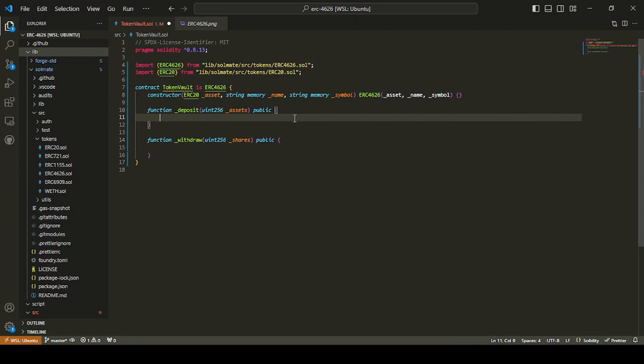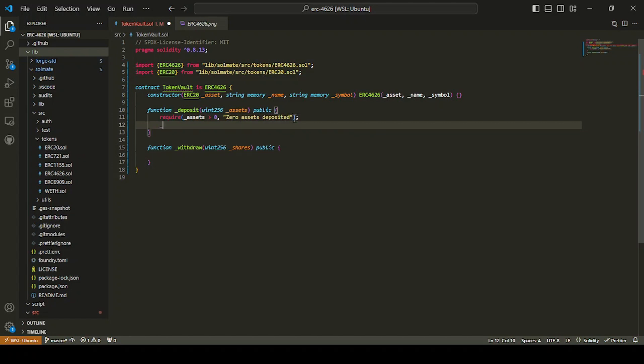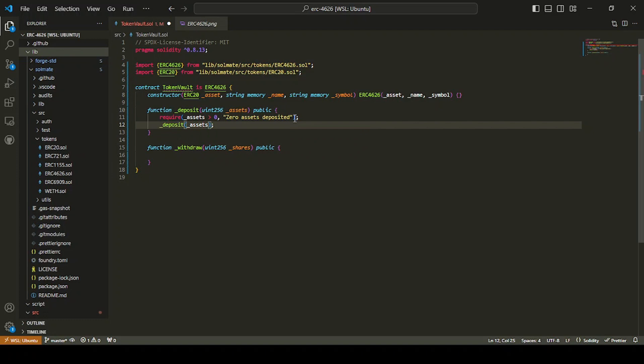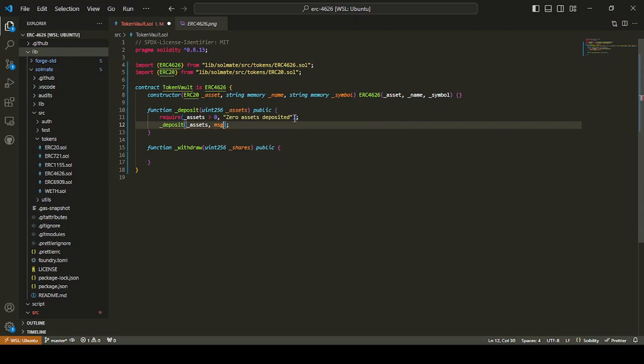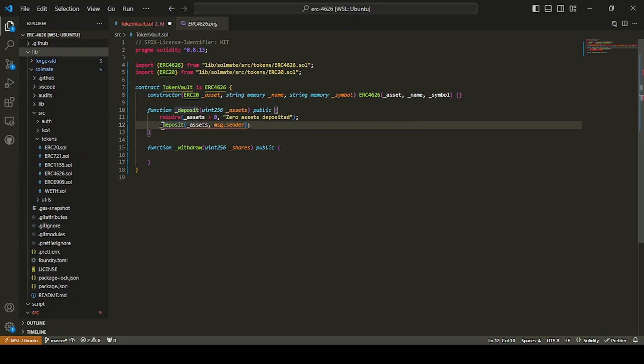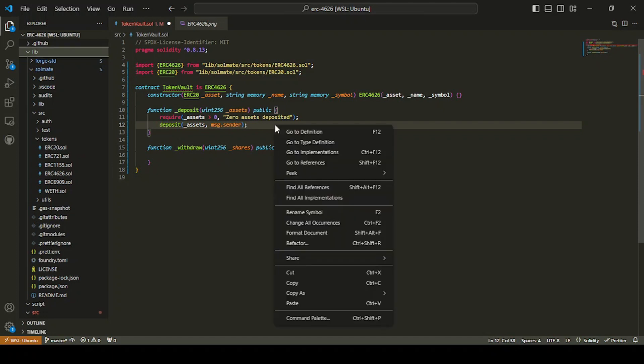So, our deposit function, just going to do one require. We're going to say require that the assets are greater than zero, zero assets deposited. Now we're going to call the deposit function on the ERC 4626 itself. And we'll just pass in message sender. Underscore deposit. We're just going to deposit that one there.